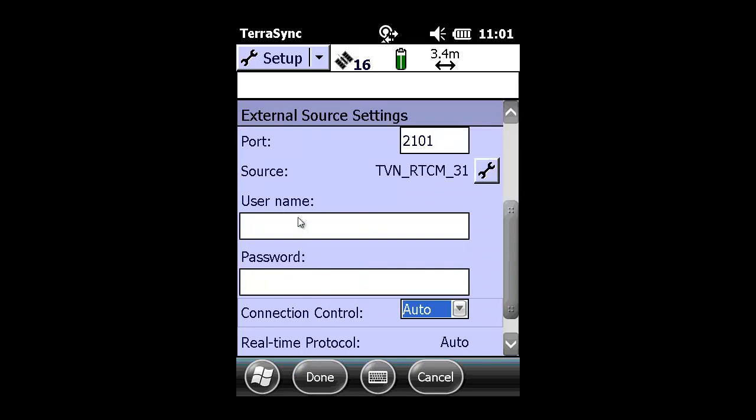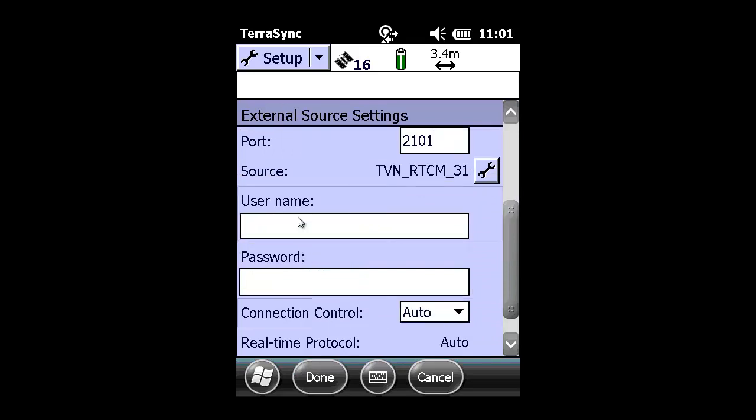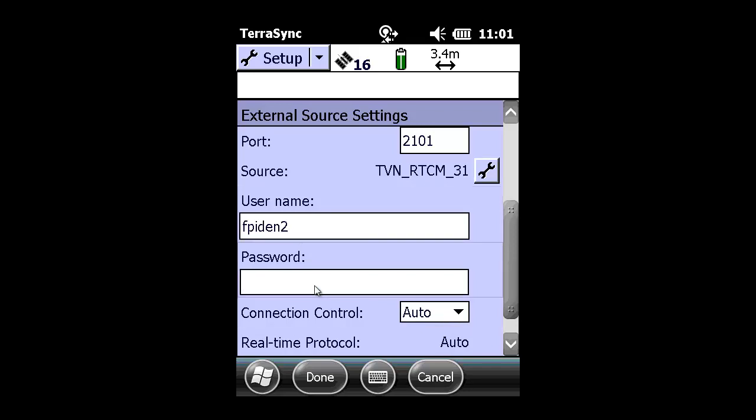You're now required to key in the username and necessary password since this VRS is using NTRIP protection.